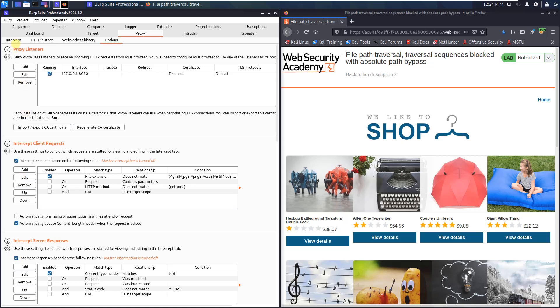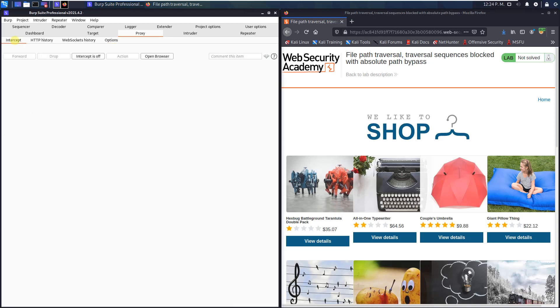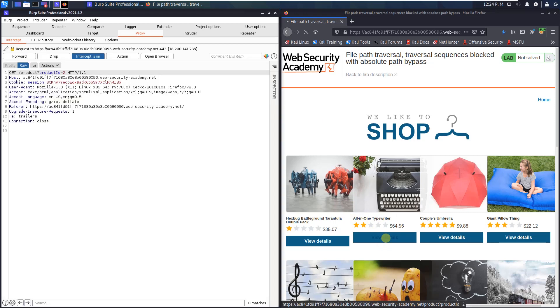Switch back to the intercept tab, activate the intercept is on button and go to your browser and click on any product. I use this one.